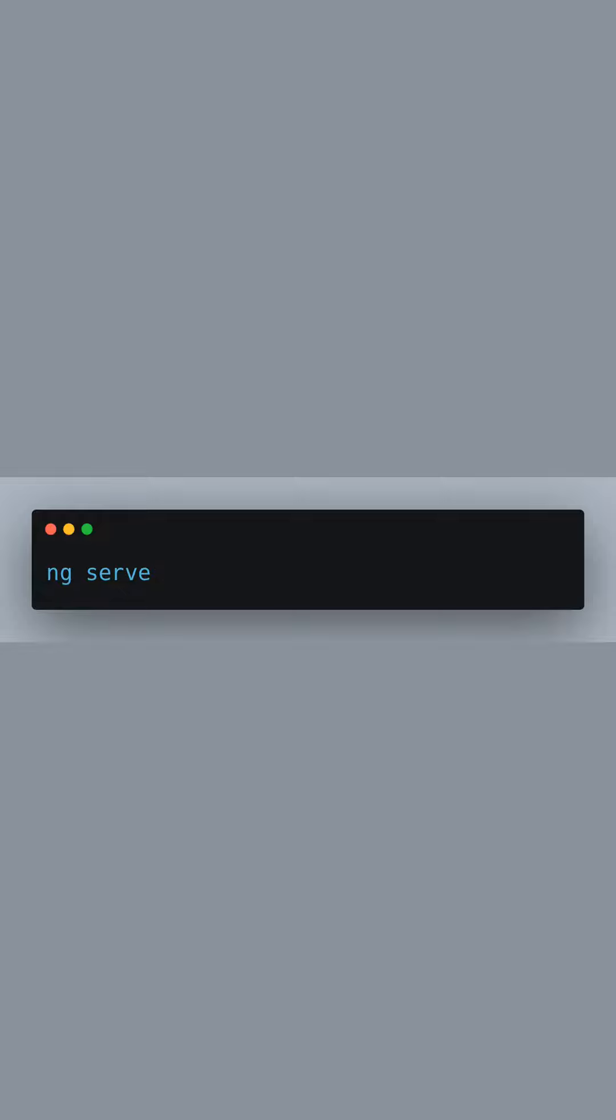For local development, we'll serve our app using ng serve. This command compiles the app and launches a web server. It also watches our files for changes, and when a change is detected, the app is recompiled and the page is reloaded in the browser, providing a smooth development experience.